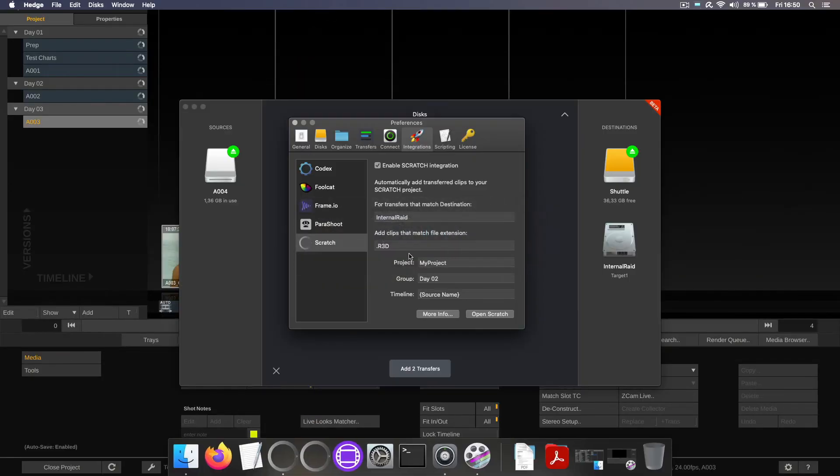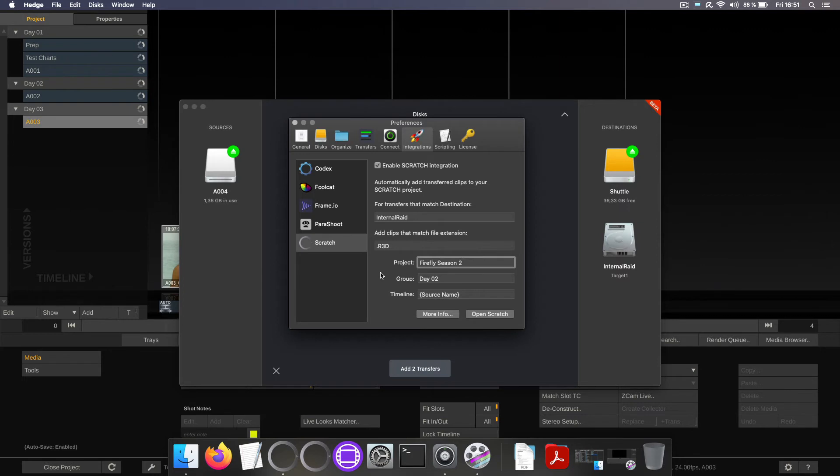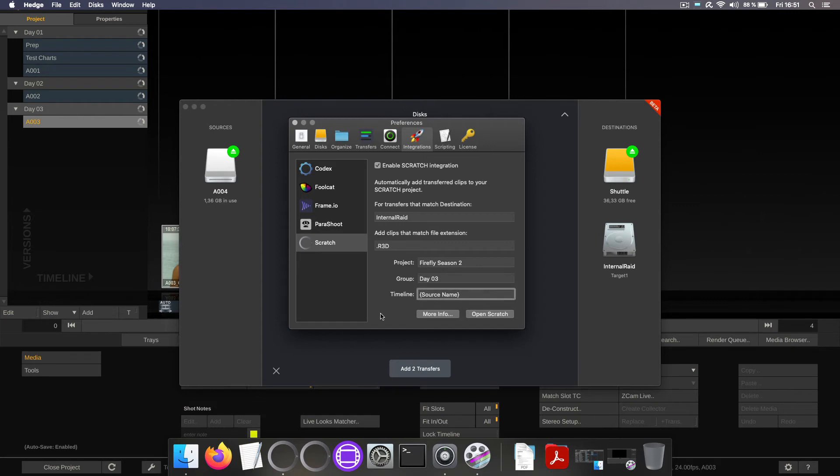I'll tap back in here. Project Firefly season 2. By now we're at day 3 so let's change that here as well and leave the timeline name to source name. That's a wildcard here in Hedge.